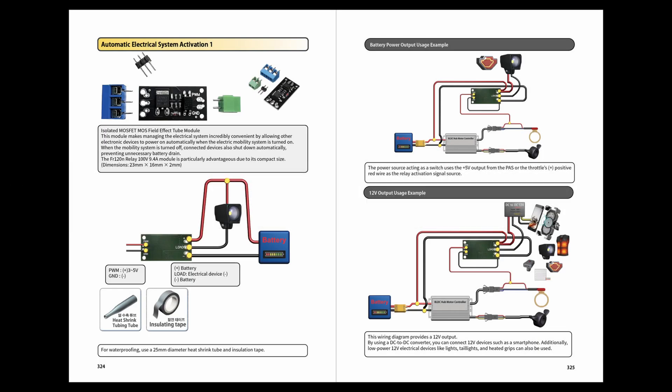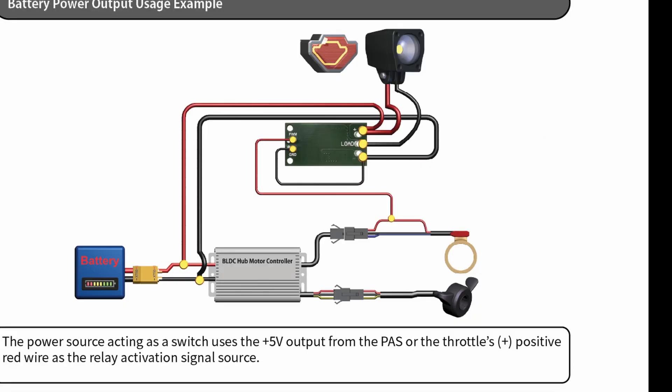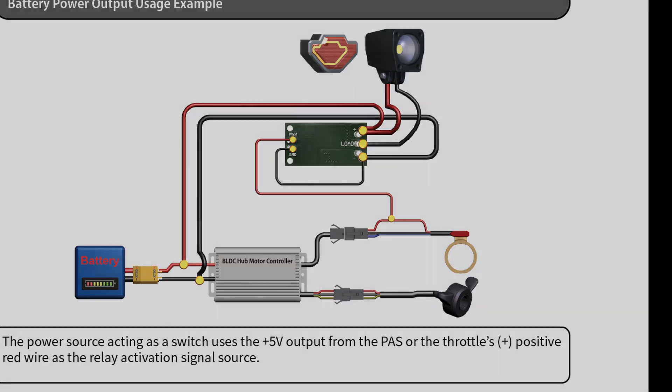Here is the basic wiring diagram using an isolated MOSFET field effect tube module. This circuit directly outputs battery voltage.